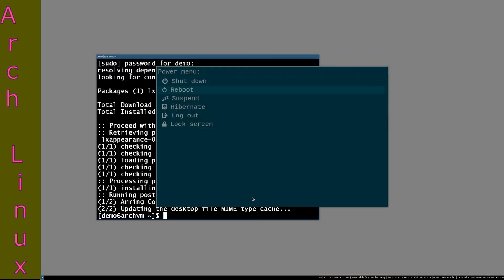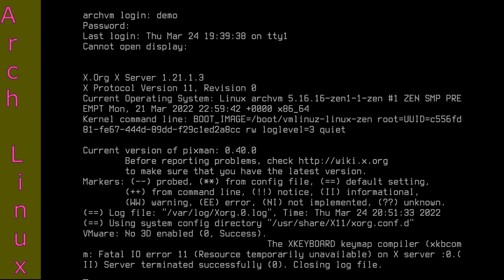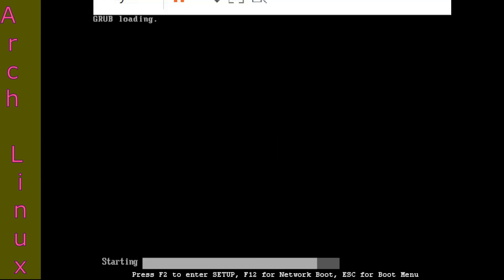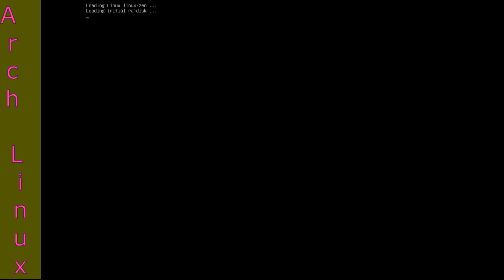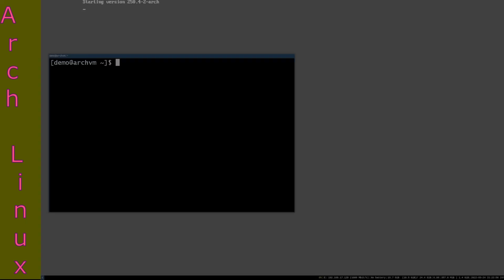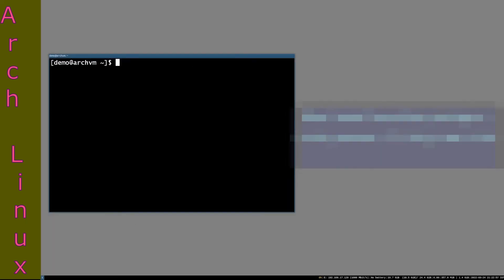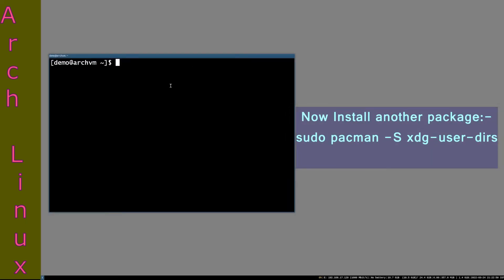After install, reboot the system with reboot command. Now install the package xdg-user-dirs with command sudo pacman -S xdg-user-dirs.